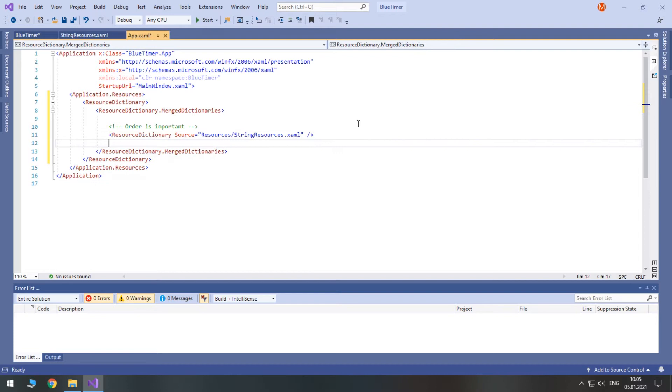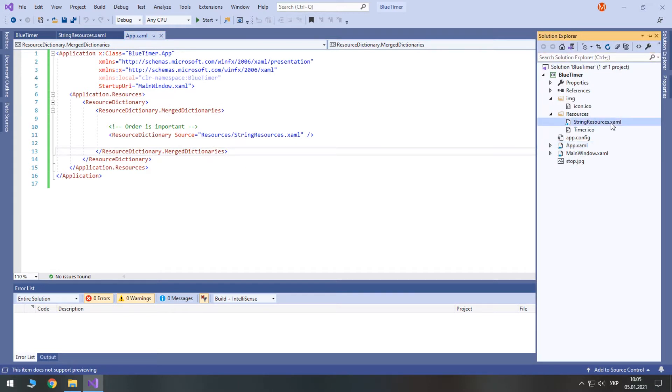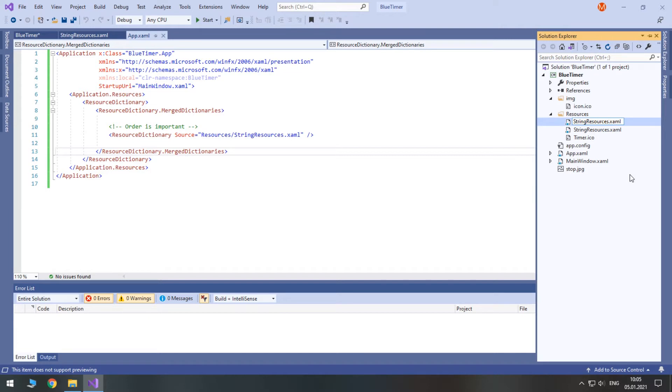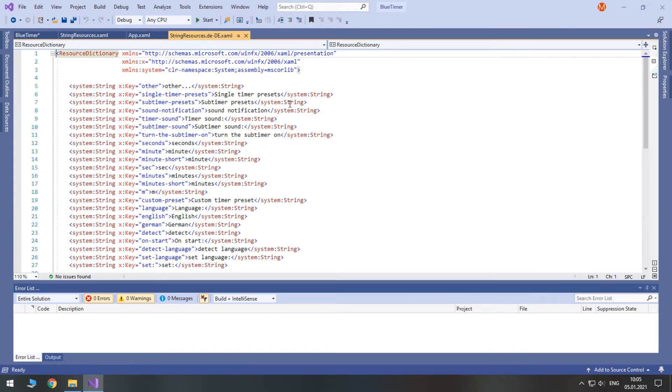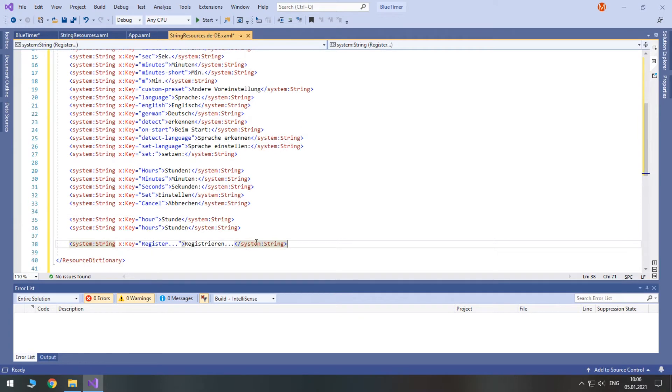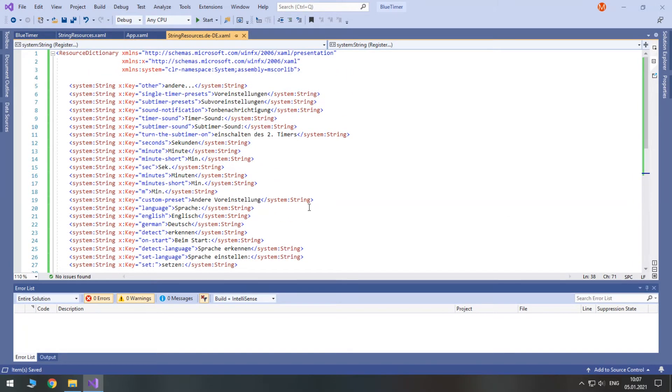To make our program multilingual, we just need to duplicate our string resources. I recommend adding language culture after the dot to its name. We have duplicated it because we need the same keys for strings. The only thing that we need to change is the text in the string tag. I will just translate English words into German. Dear German speaking viewers, if you see errors, please let me know in the comments to this video because I am not a native German speaker.